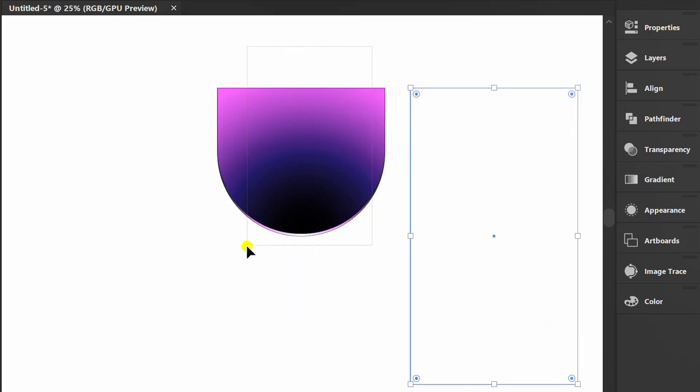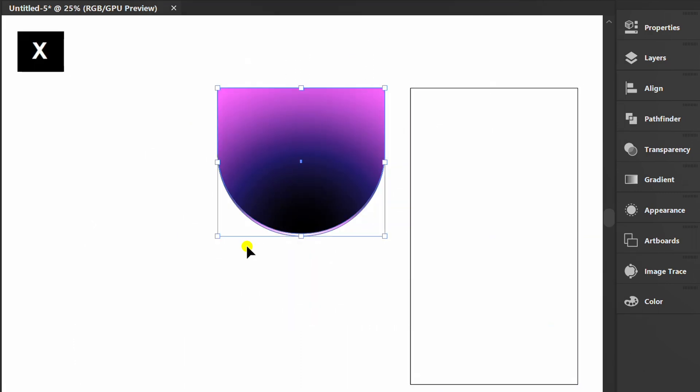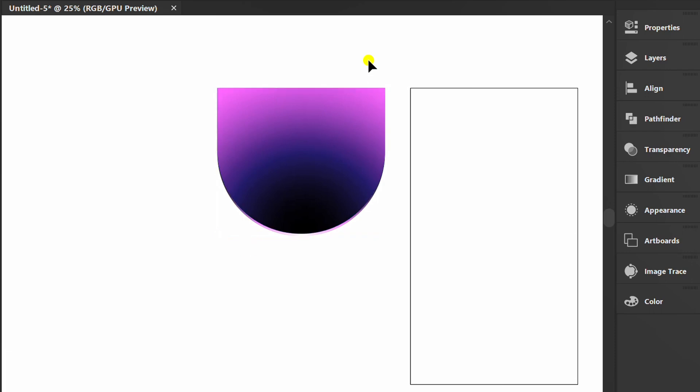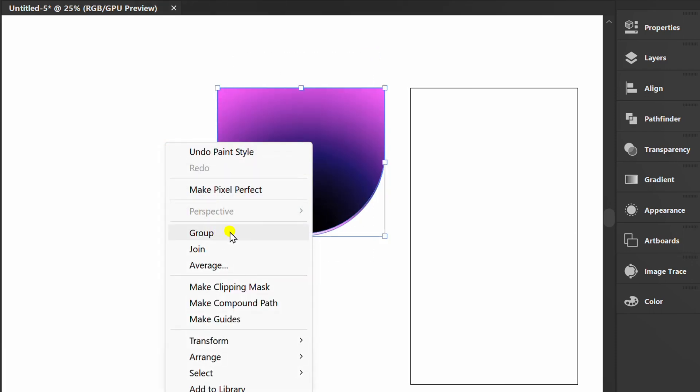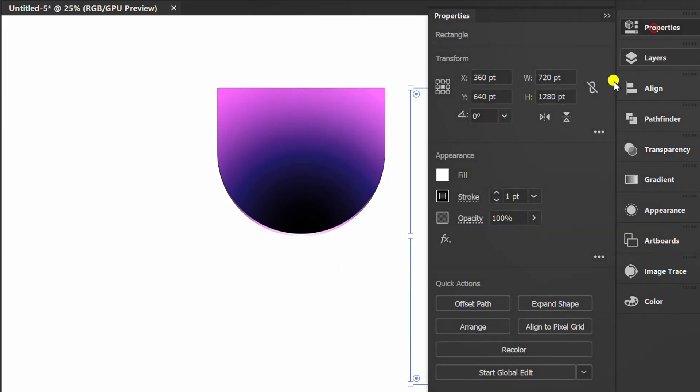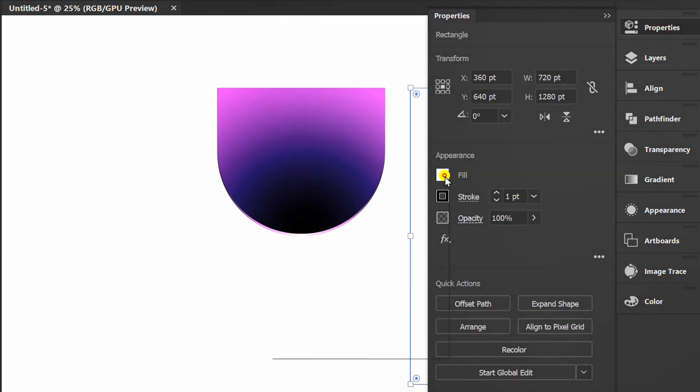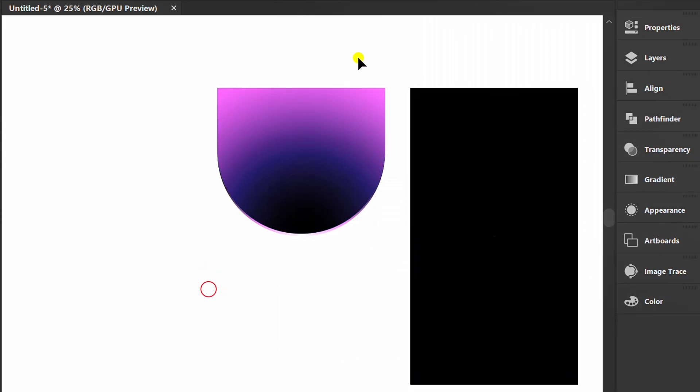Select and press X to hide the stroke. And group. Fill this with black. Move it.